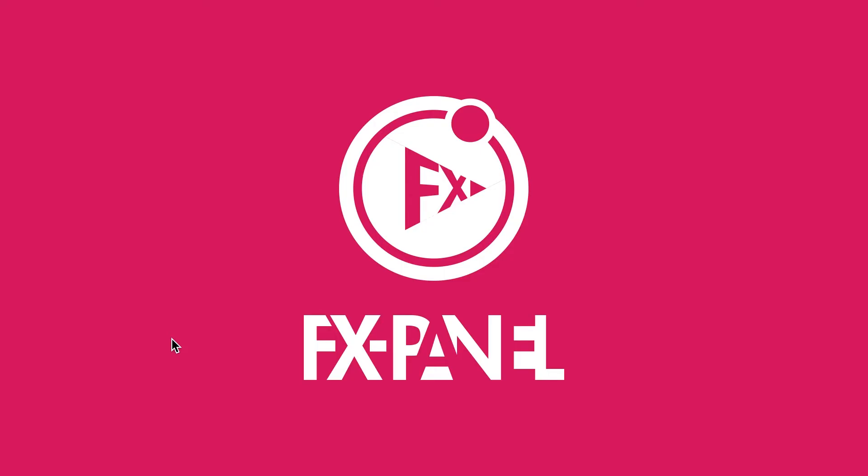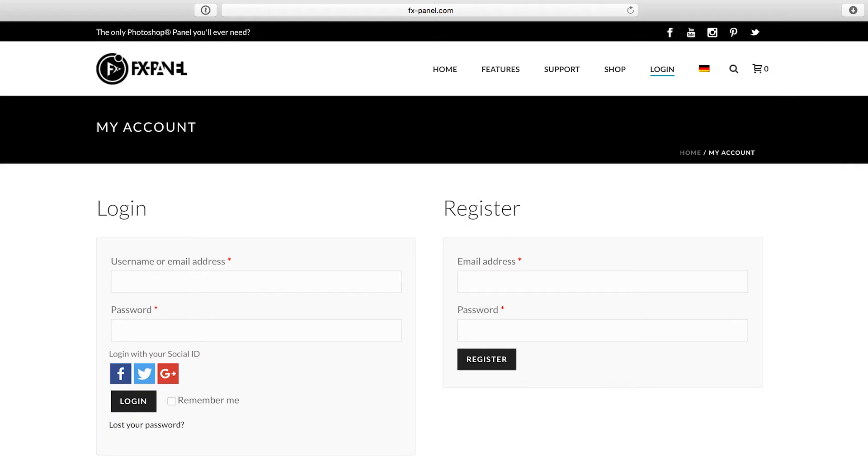Welcome to the FX Panel installation video for Windows. If you're using a Mac, make sure to check out our Mac installation video. First of all, you need the files.